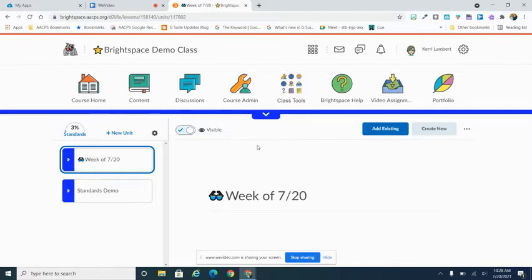A checklist is a great way to help your students keep track of the assignments and activities they need to do for the week.